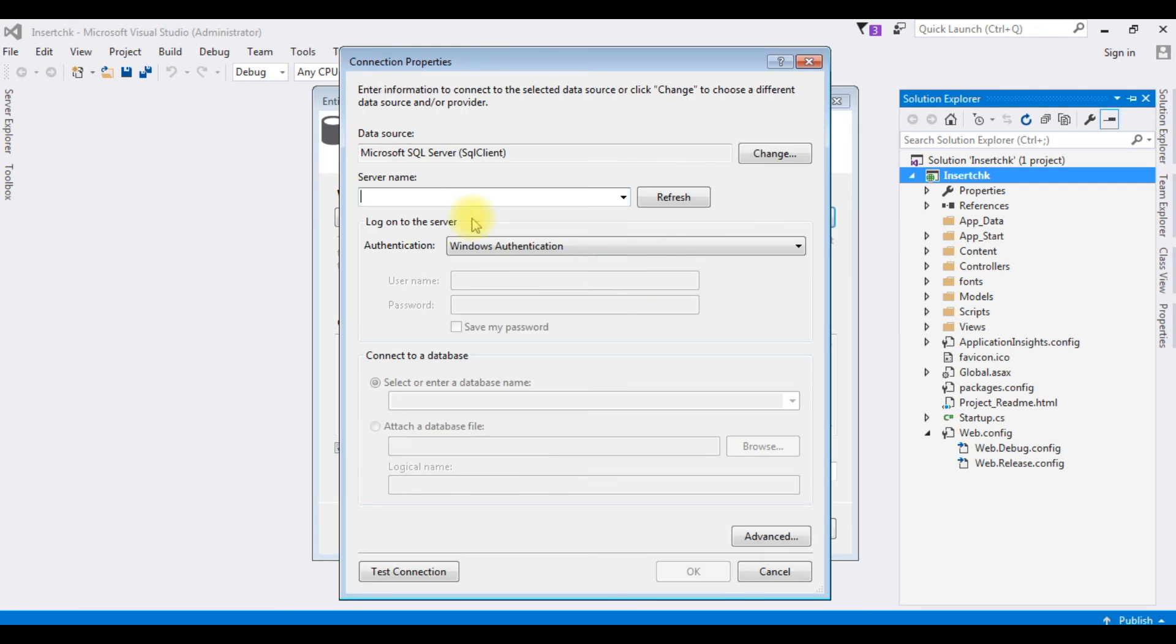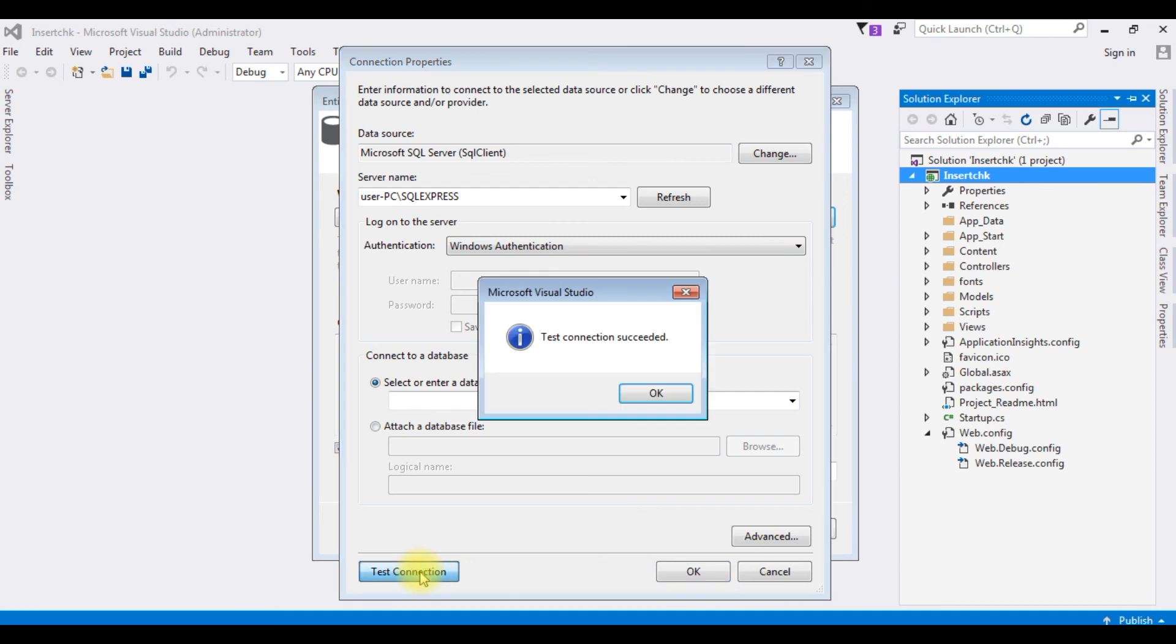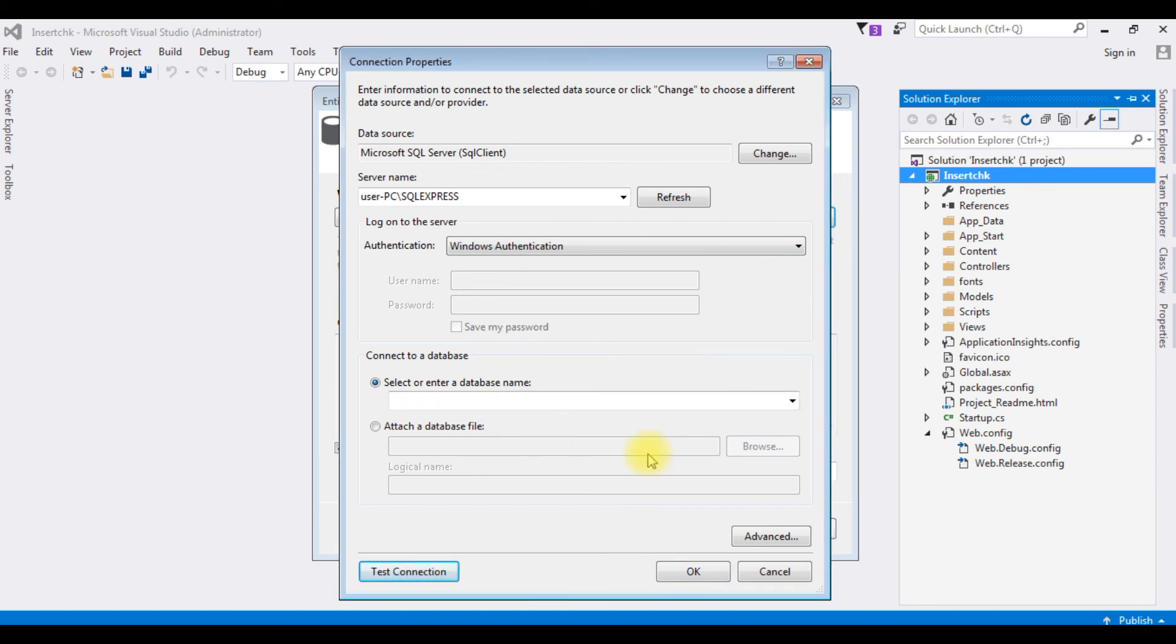New connection. And the server name is user SQL Express. Test connection. Test connection succeeded. Click OK, OK.